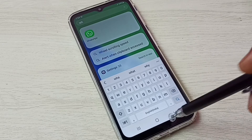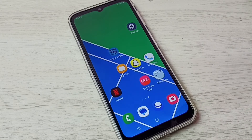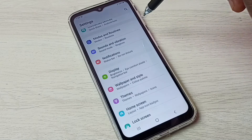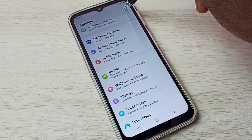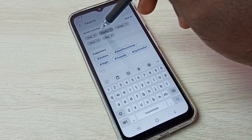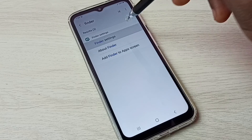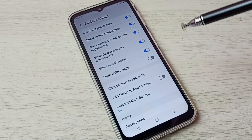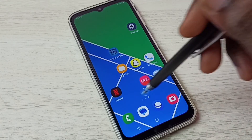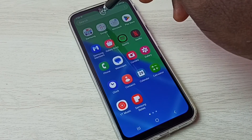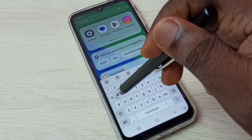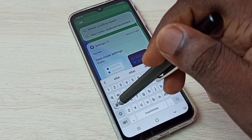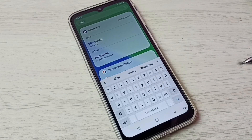If you want to hide all those apps again, it's very easy. Go to Settings, search for Finder, open Finder Settings, and just disable the option Show Hidden Apps. Let me search for WhatsApp — see, it's not showing. It's very easy.